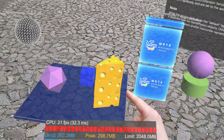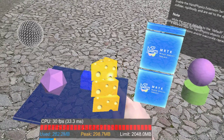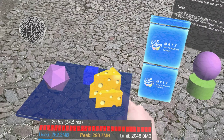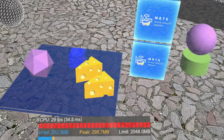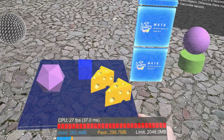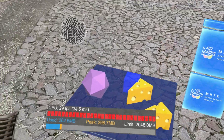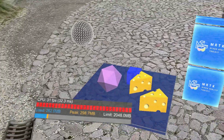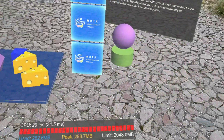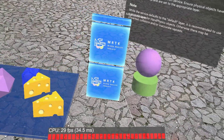You can basically touch these objects and your hand behaves as a physics collider. You can push these objects around and move them just like they would behave physically correct with the Unity physics system.